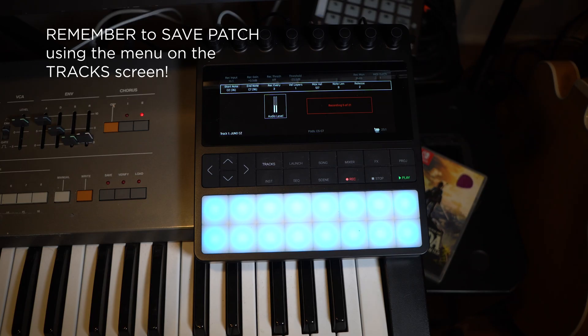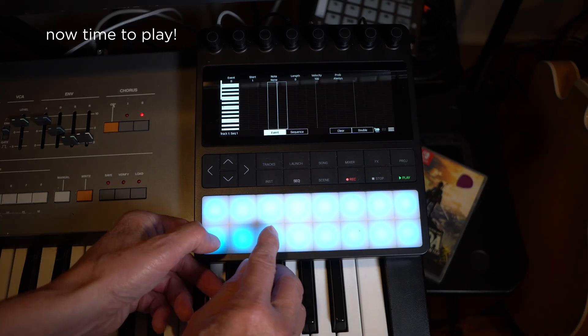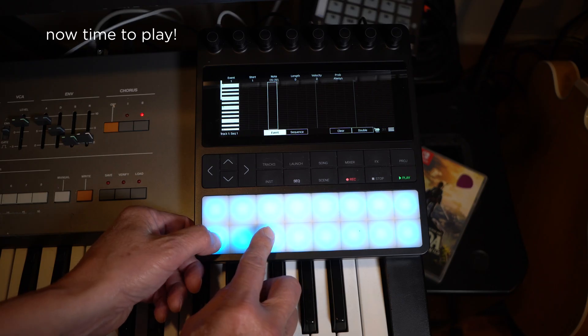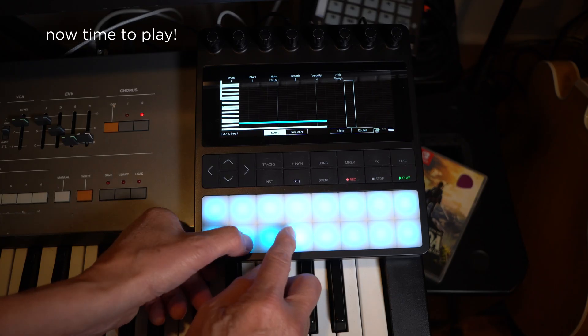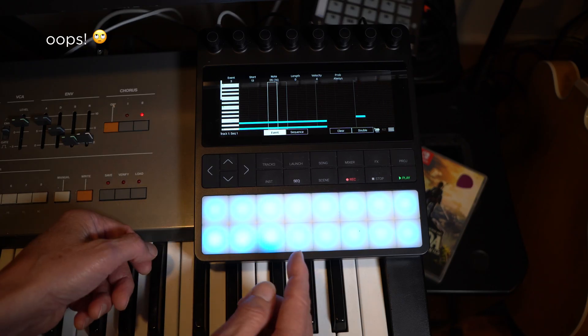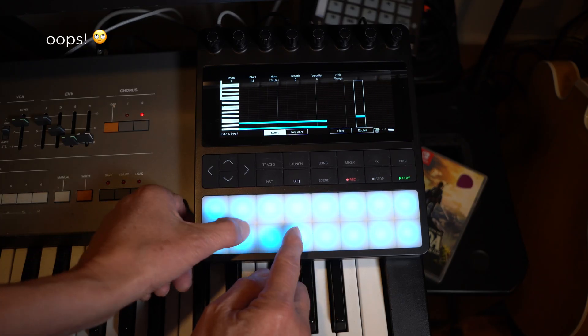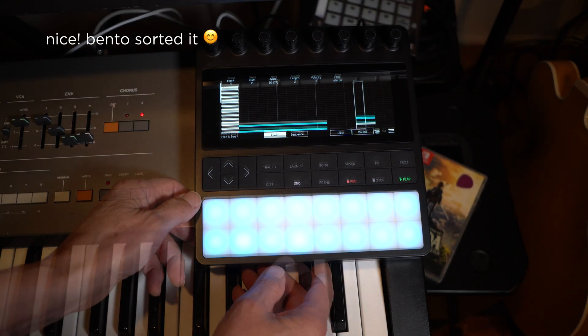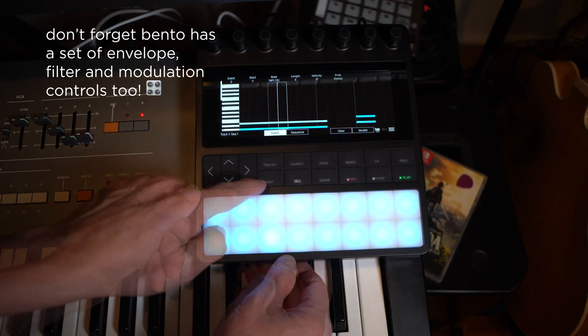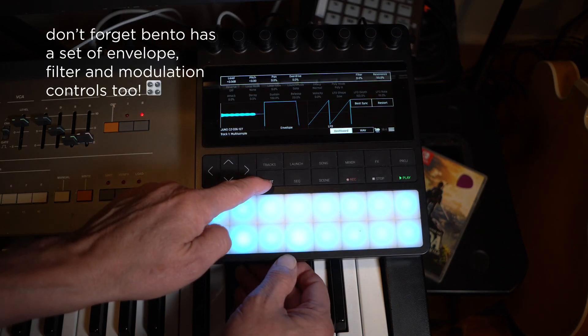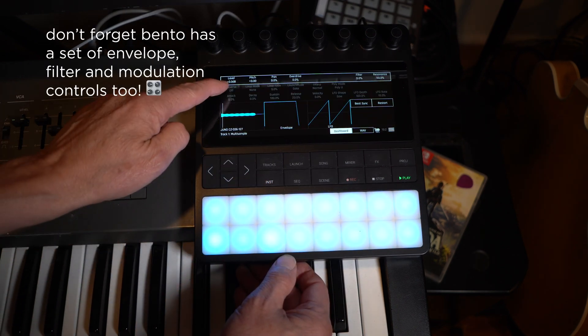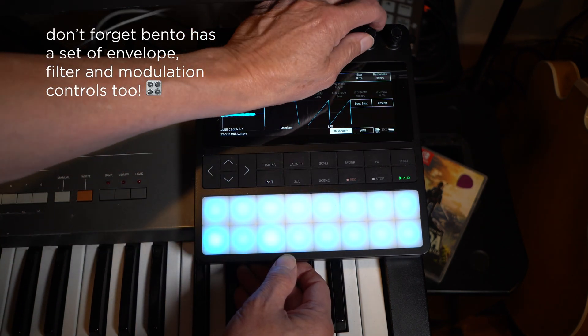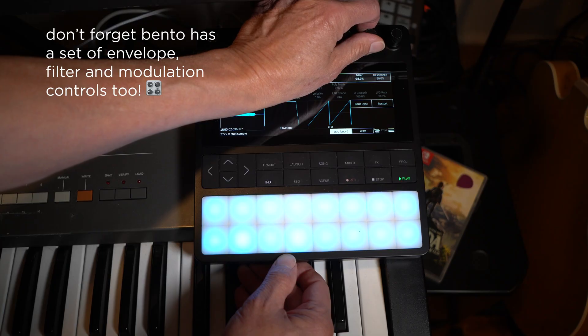Don't forget to save your patch using the track screen menu. Now we can use the instrument for sequencing and live performance, and sculpt even more sounds using Bento's envelopes, filter, and modulation controls.